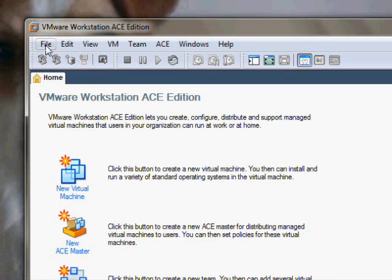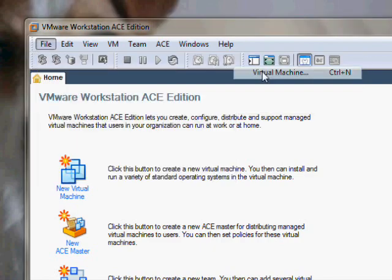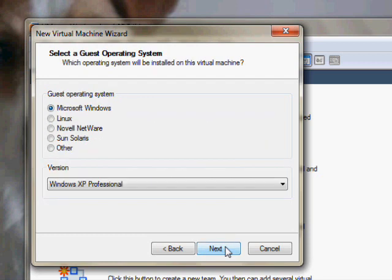Okay, first file, new, virtual machine and it will pop up to wizard. You don't really want to do custom because anything in custom you can edit later. We'll just do typical to make it quick.